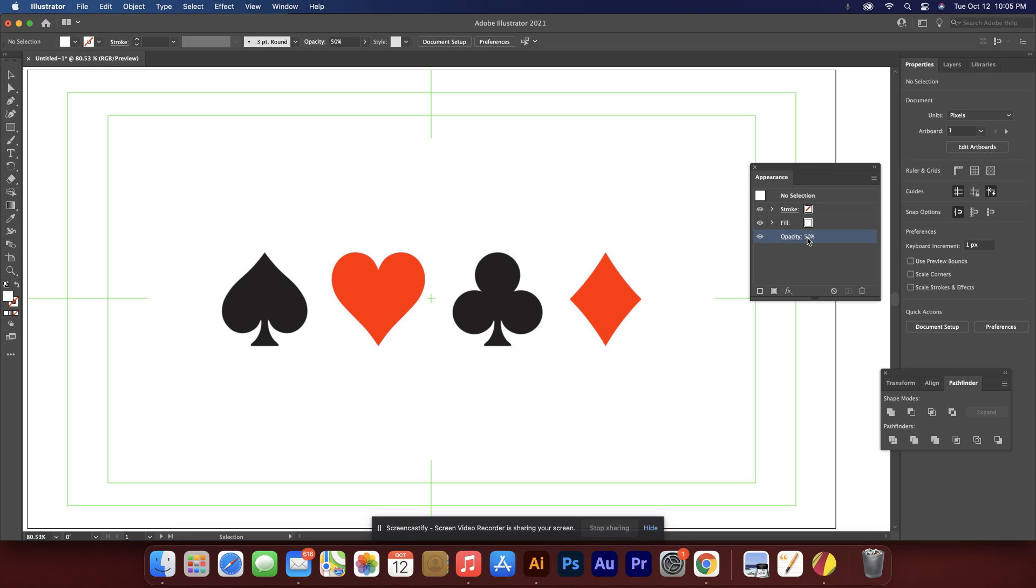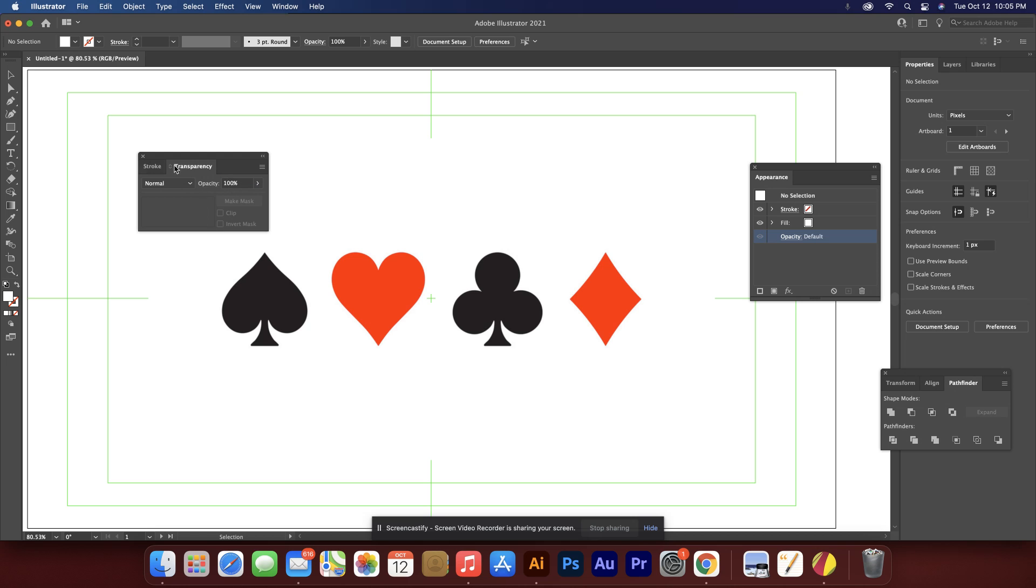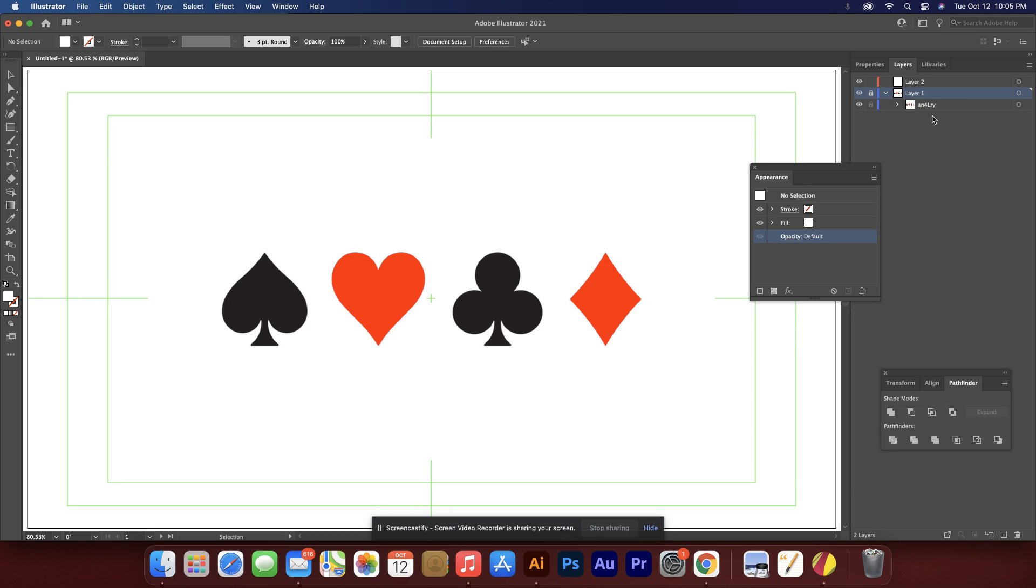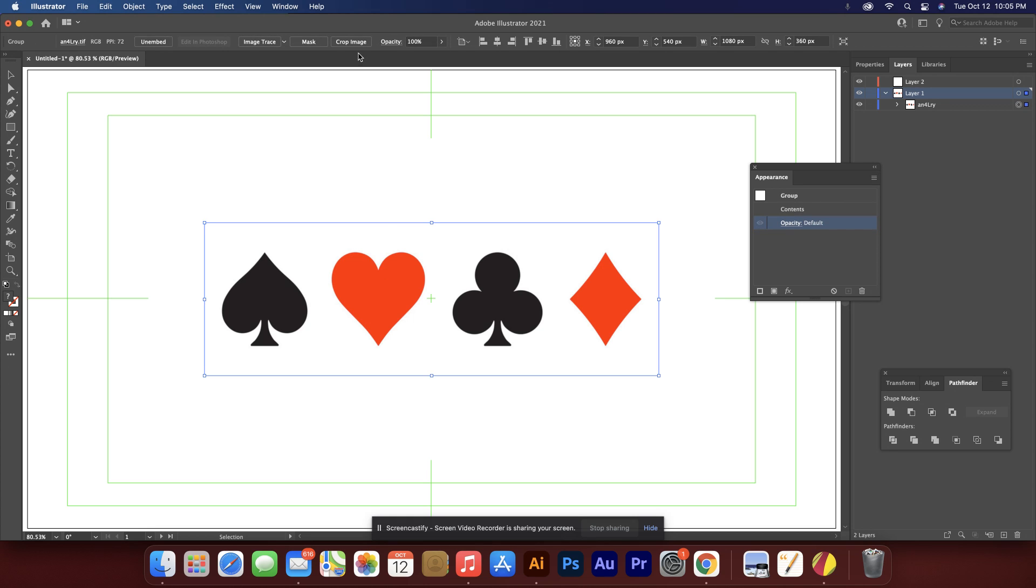I don't think I know how to change the opacity of the layer, not offhand anyways, but I can work around it. I'll just unlock this and click on the image itself and do 50 percent opacity.